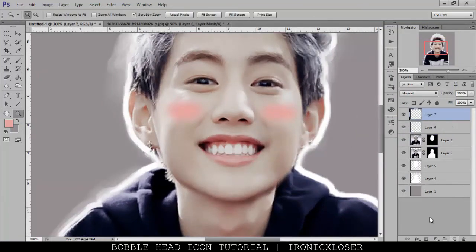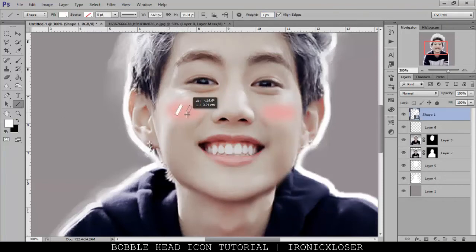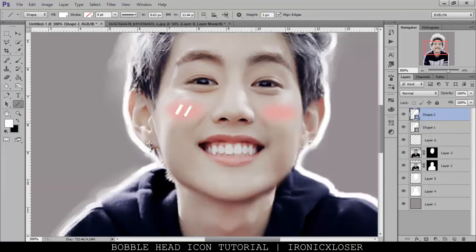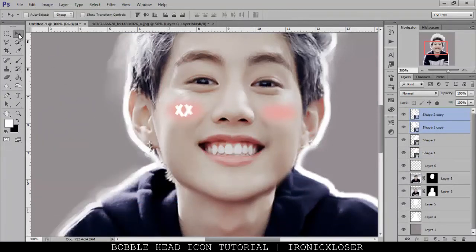I'm going to zoom in, make a new layer, grab the Line tool with the pixel size set to about three and the color set to white, and we're just going to make some little lines. Then I'll duplicate those, go to Edit > Transform > Flip Horizontal, and move it over to the other side. Maybe move it a little bit down to match, then we're going to merge all of these together.